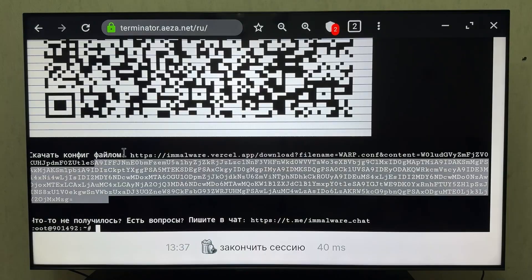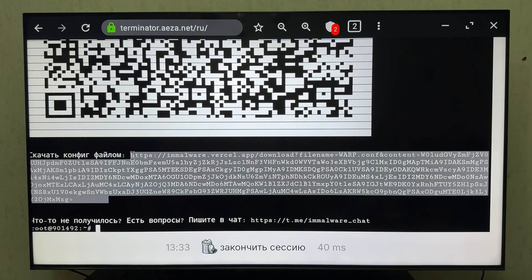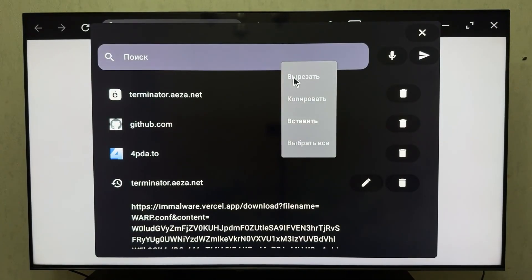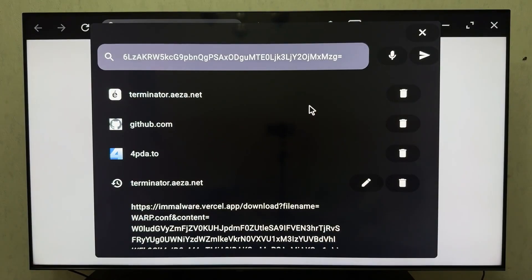Success! Now copy this link, open a new tab and we'll download the configuration file. Here's our config file. Click Download. Done.